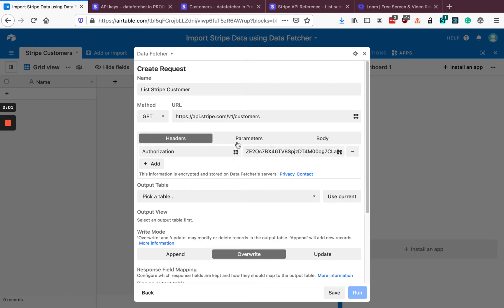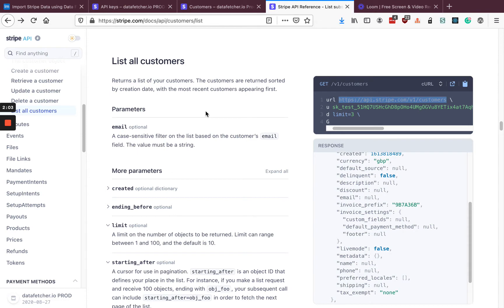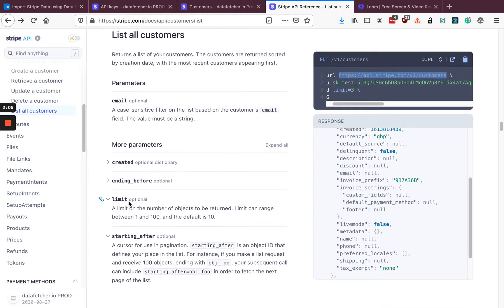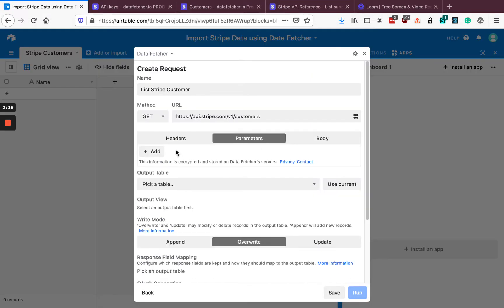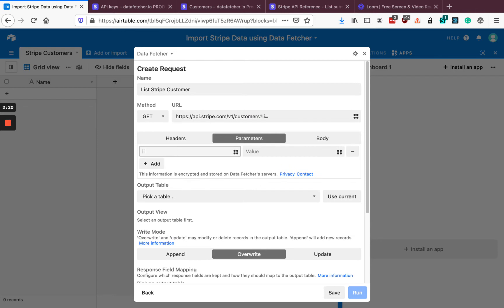The next thing we need to do is set a limit parameter. Looking at the Stripe docs, we can see there's an optional limit parameter. This controls how many customers we get back from Stripe. The default is 10, but we can get up to 100. By setting this limit parameter to 100, we can reduce the number of API calls we need to make. You can see that automatically updates the URL.